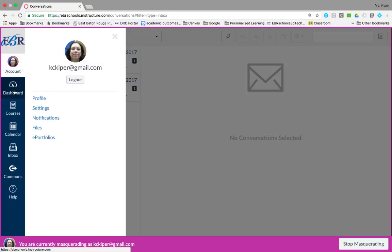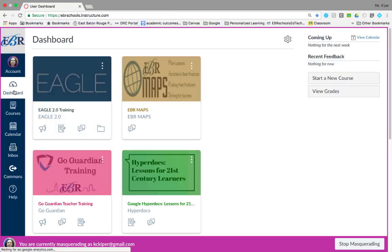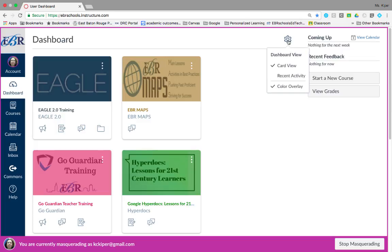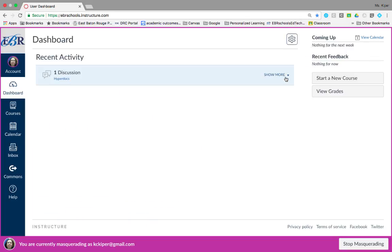Your dashboard is your main landing page that you see once you log into Canvas. Your dashboard can be toggled to a course view or a recent activity view and shows notifications for all current Canvas courses that you're in.